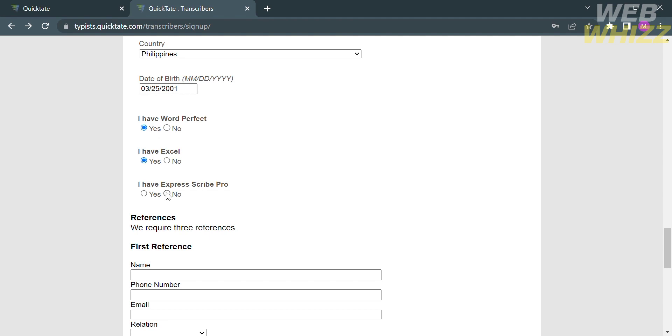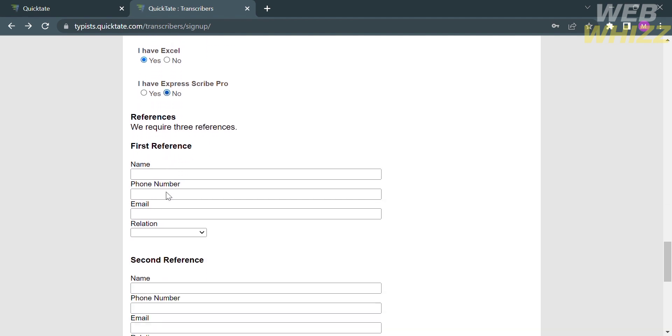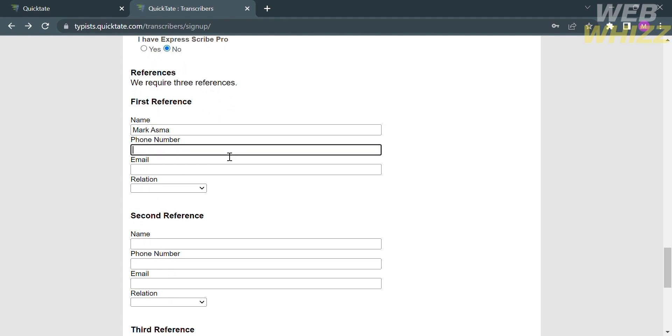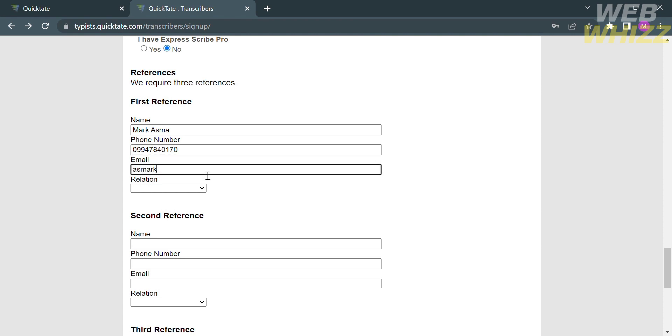Joining as a transcriber can offer several benefits and opportunities. Below here, we are also required to enter three references, such as the name of your reference, phone number, email address, and the relation to you. Below is the same process for the second reference and third reference.